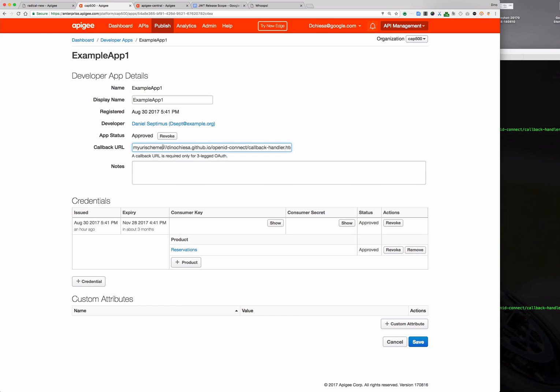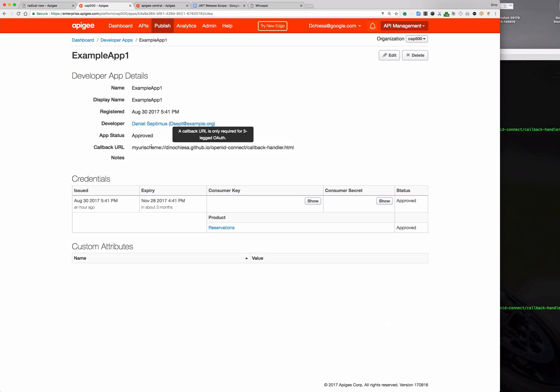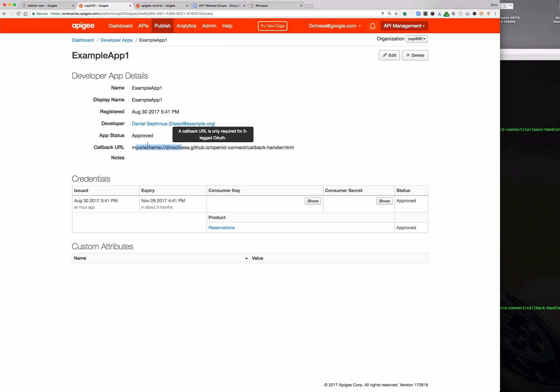Now my URI scheme colon slash slash you know all that stuff it doesn't mean anything. This isn't something that a browser is going to be able to interpret. Nonetheless it is a valid URI. It could work on a mobile device configured to handle that URI scheme. So this is completely valid, this is a valid configuration.